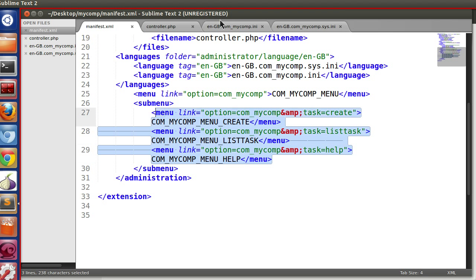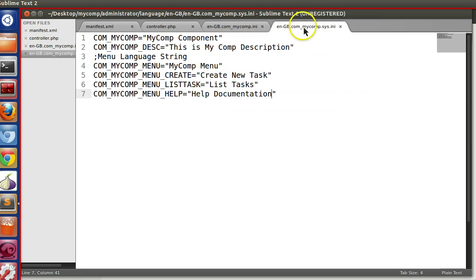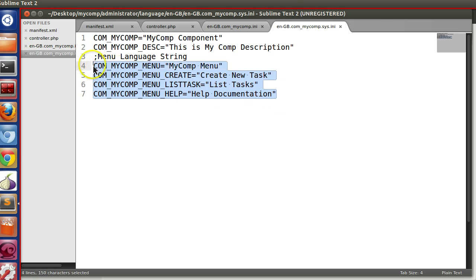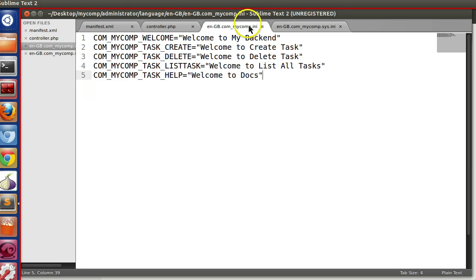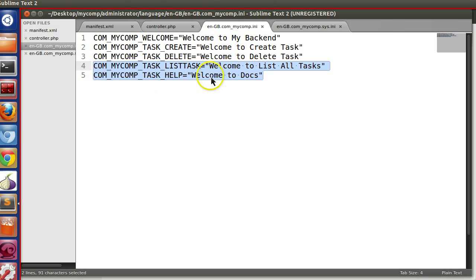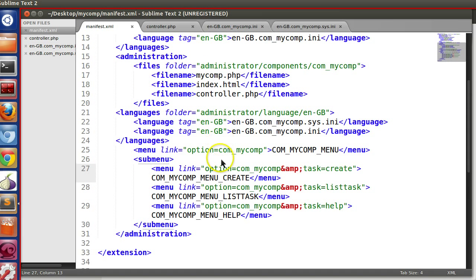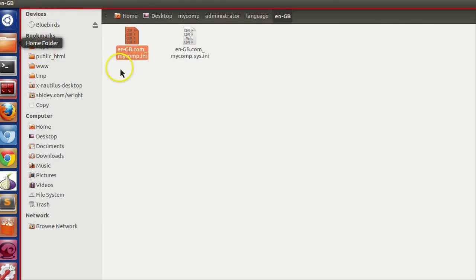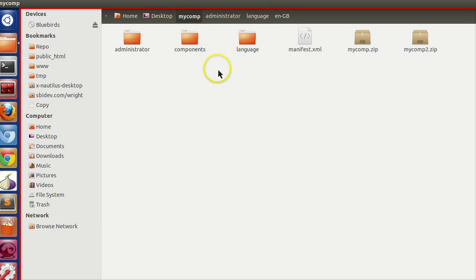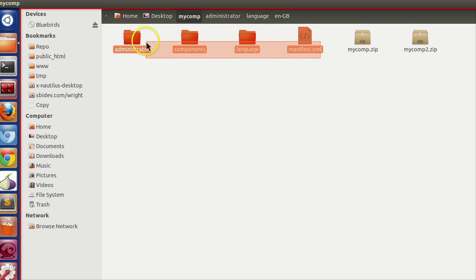We have specified the system language file, the string in the language file. Hopefully I have written everything correct. And let's create and install.